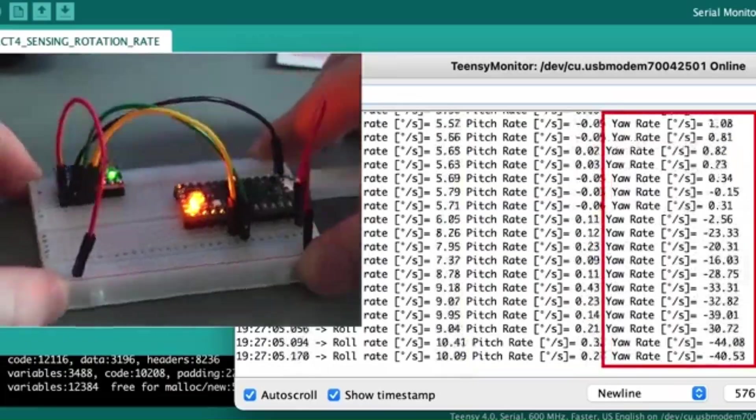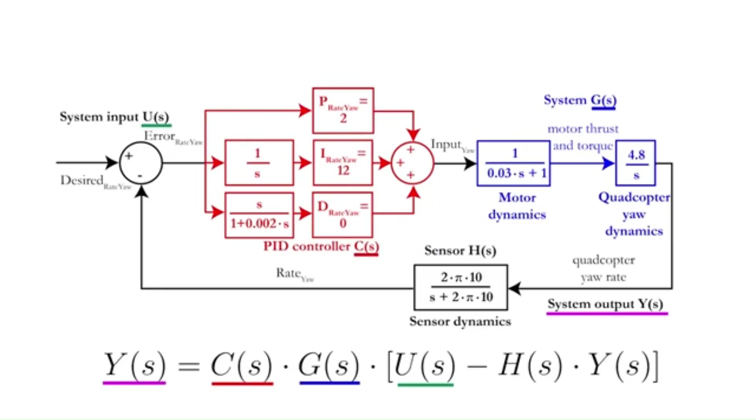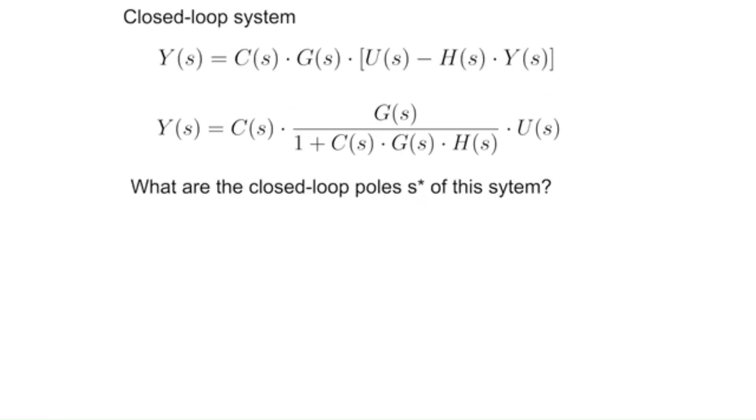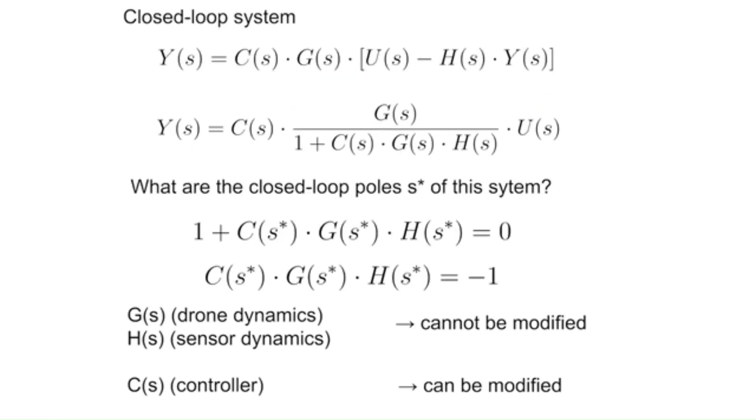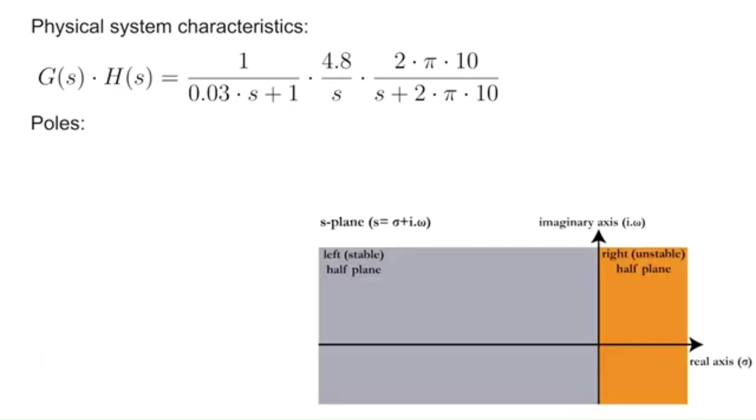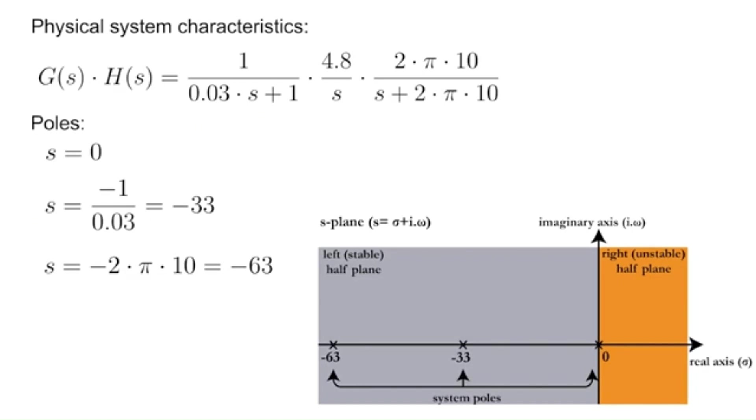Throughout development, foundational knowledge in control systems, engineering mechanics, electronics, and applied mathematics was essential.